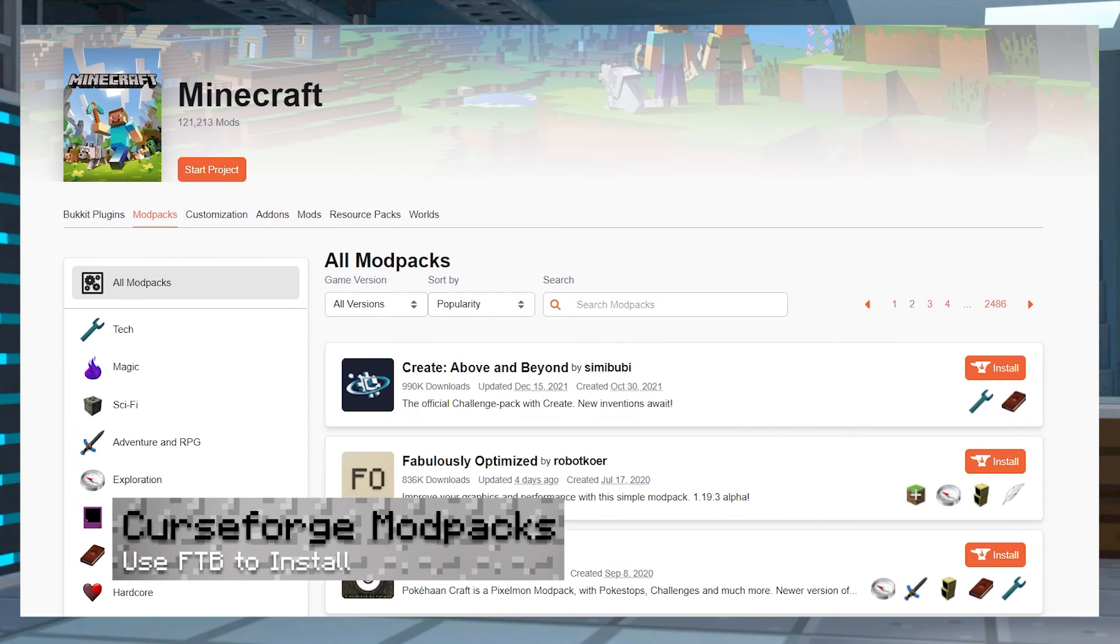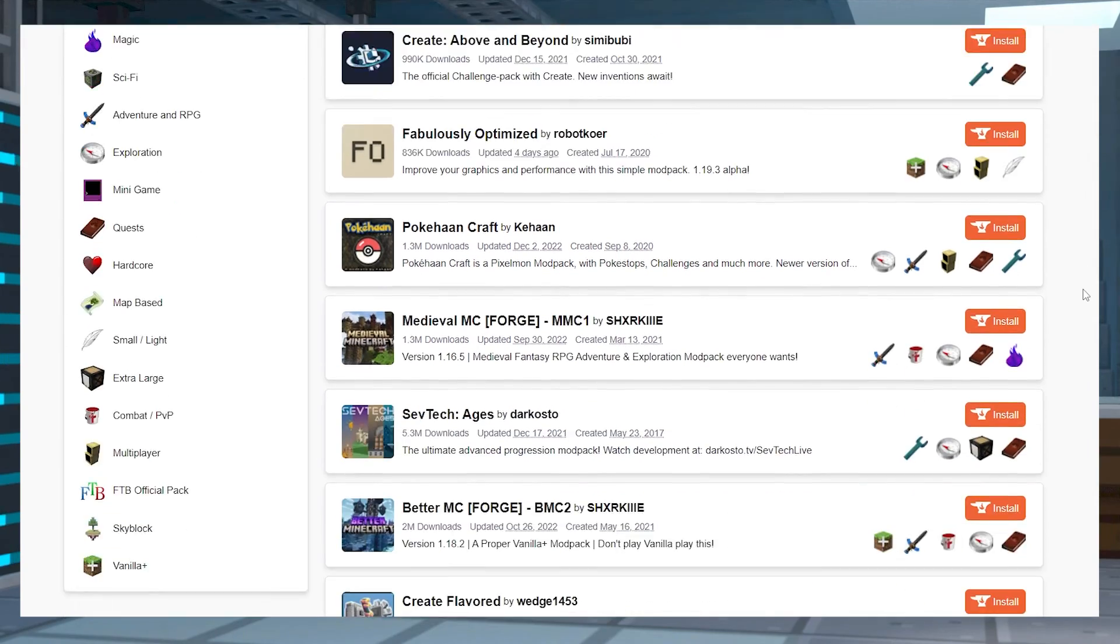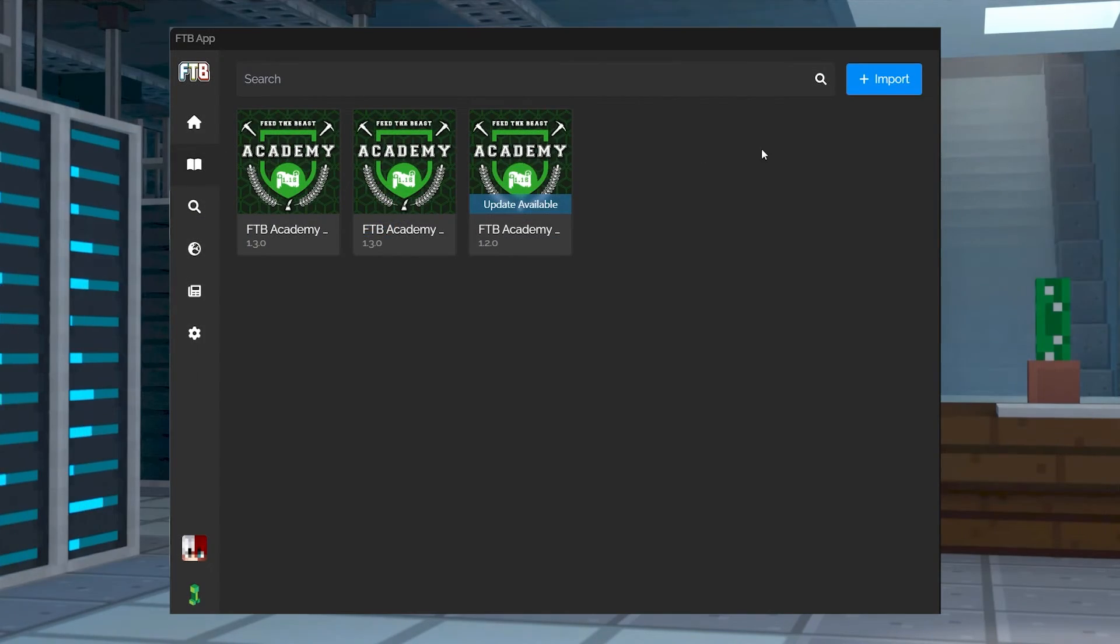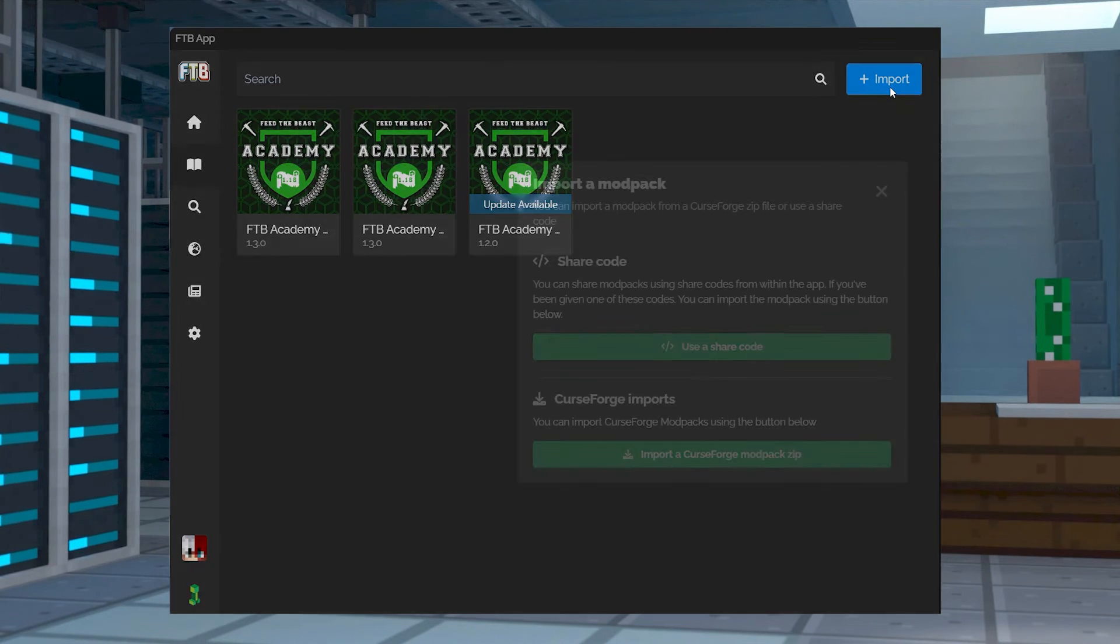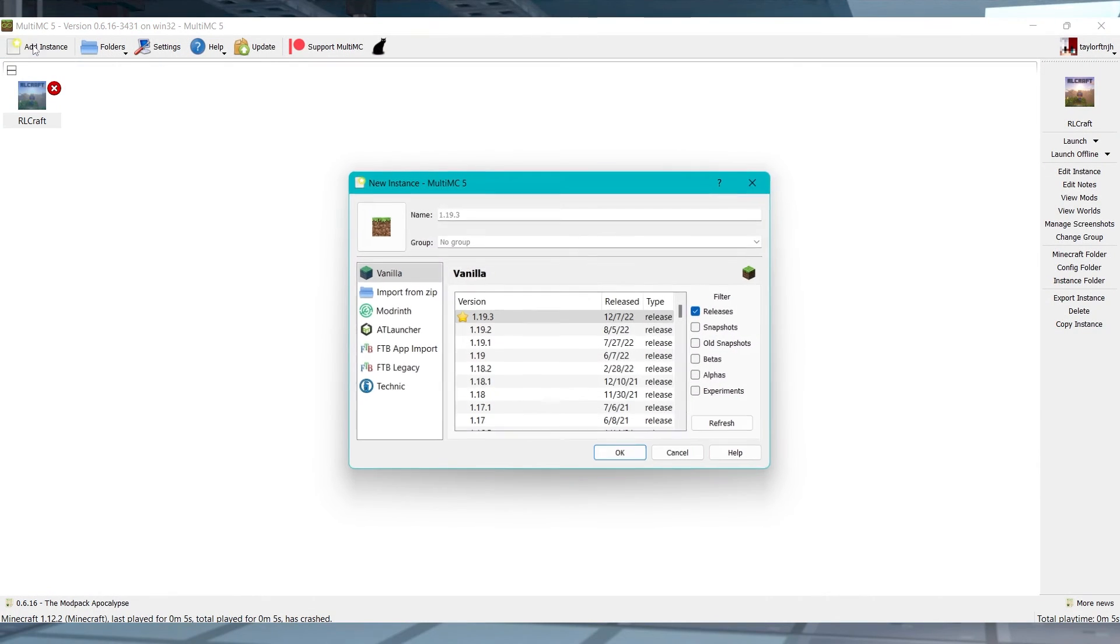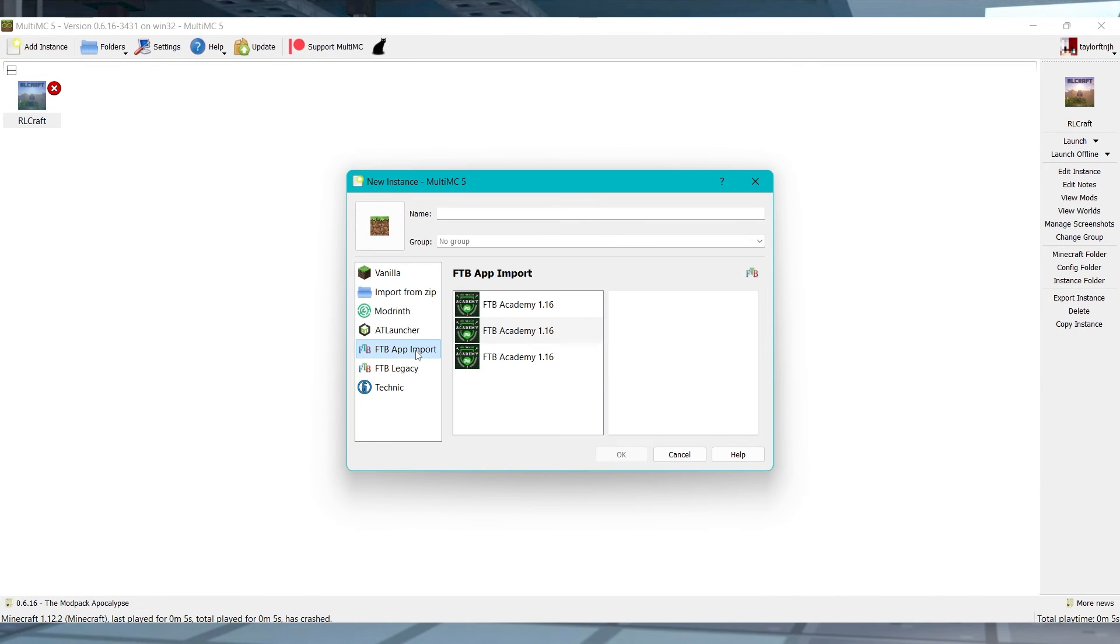As for Curse Forge mod packs, at this moment, they can't directly be imported into MultiMC. While this is planned to be fixed eventually, the way to fix this is by installing Curse Forge mod packs on the FTB launcher. After that, you can use the FTB app import option when adding a new instance through MultiMC.